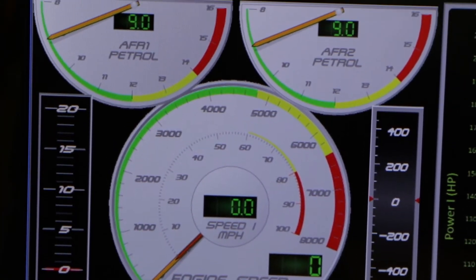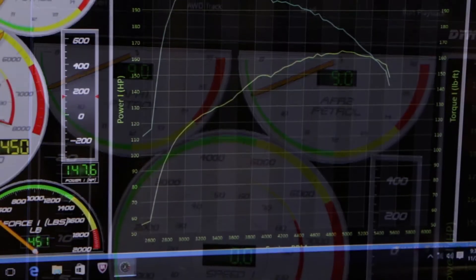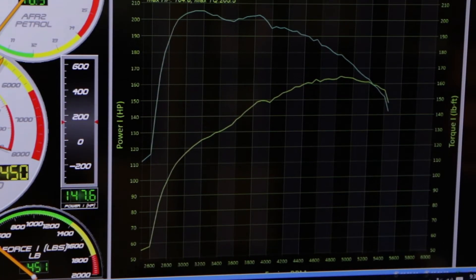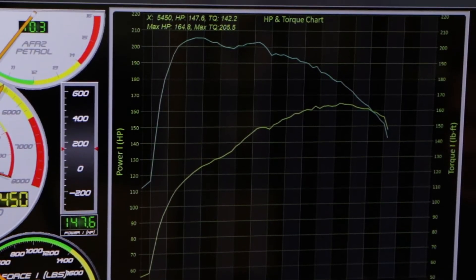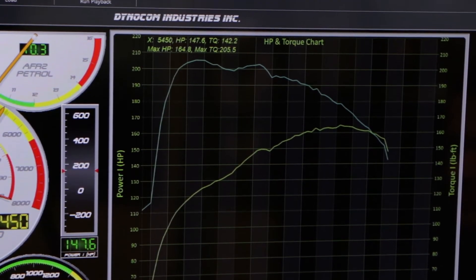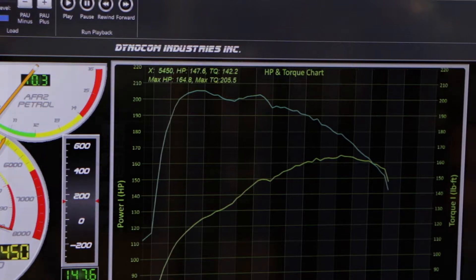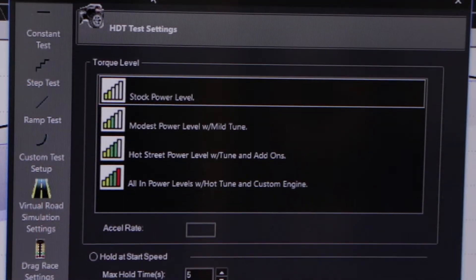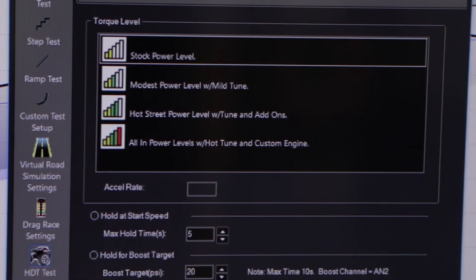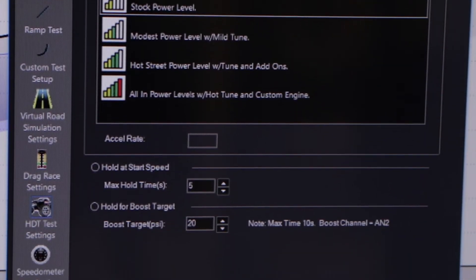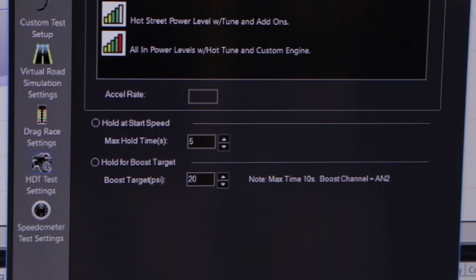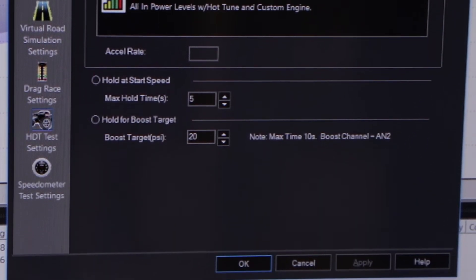So when you say that you can bring in information directly from these popular ECUs, that's pretty much a plug-and-play proposition, right? There's not a lot of setup involved in getting that data into your file? Absolutely — you just bring it over a CAN cable and it logs right into the dyno.